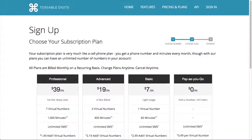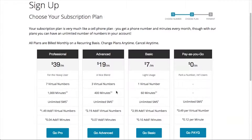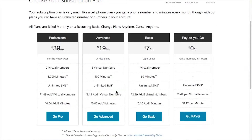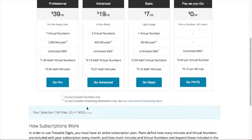Cool. Back to the plan selection page. I can't make up my mind — maybe a number in my local city would be better. There it is. The site is so easy to navigate.